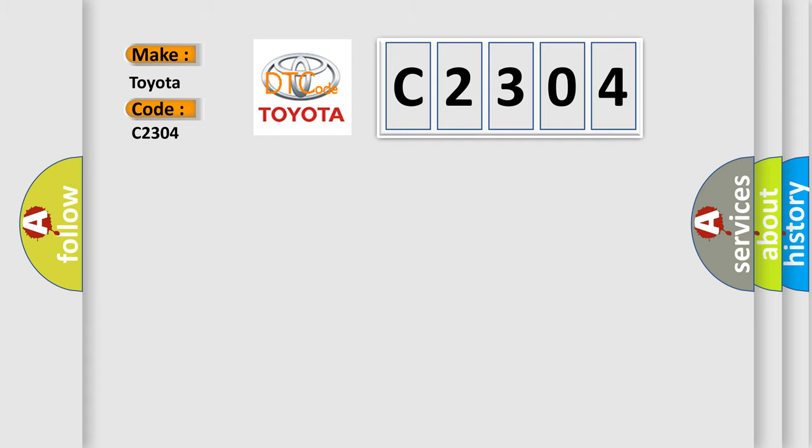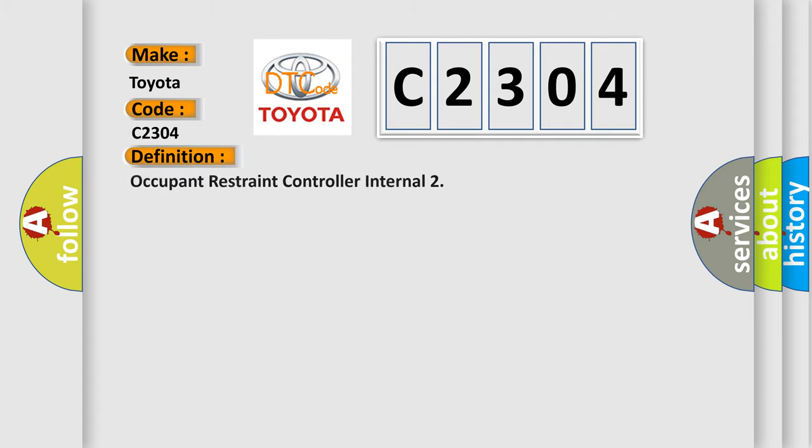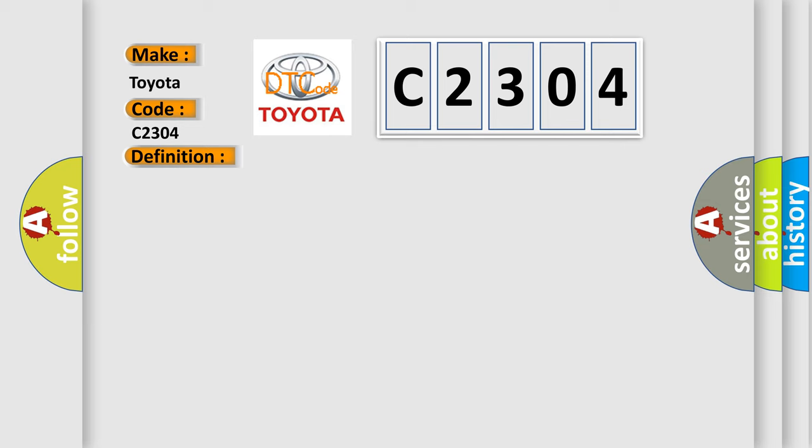The basic definition is: Occupant Restraint Controller Internal. And now this is a short description of this DTC code.